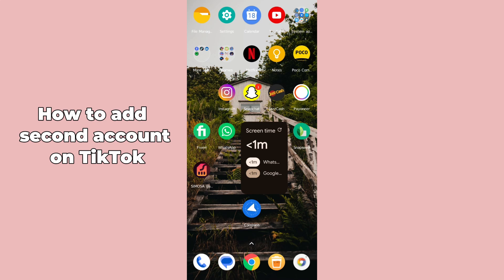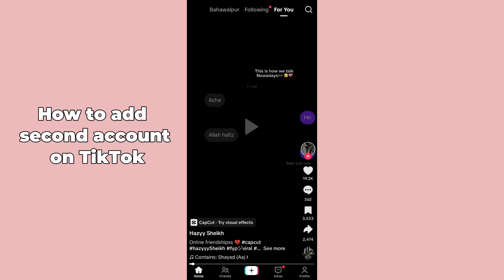Hello guys, welcome back. In today's video I'm going to show you how to add a second account on TikTok. It's pretty simple, let's get started. First of all, you have to open up the TikTok application on your mobile phone.